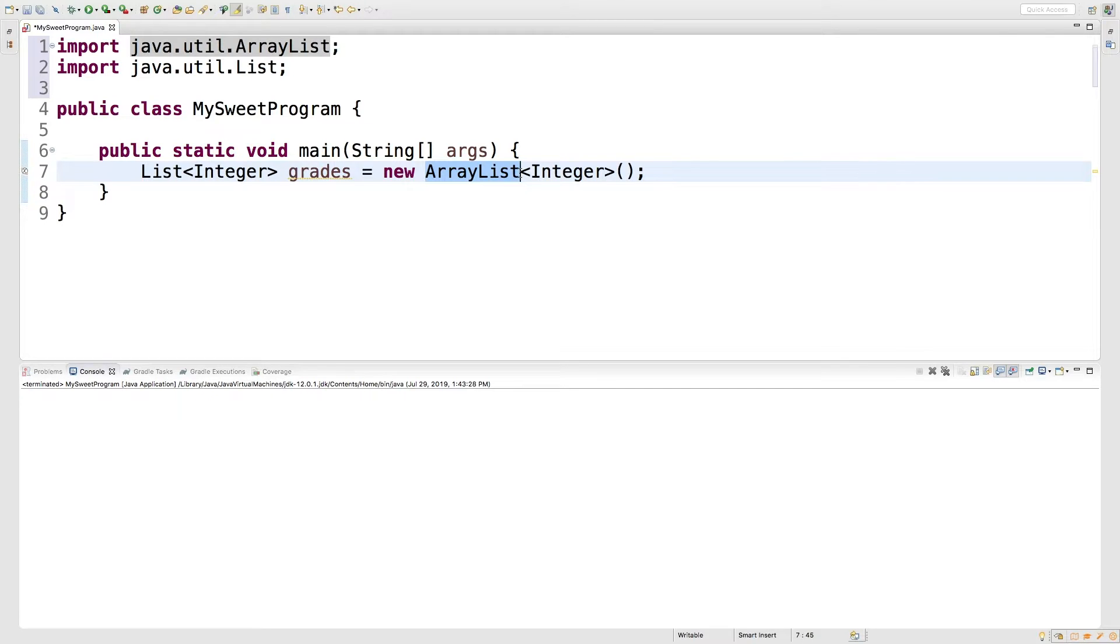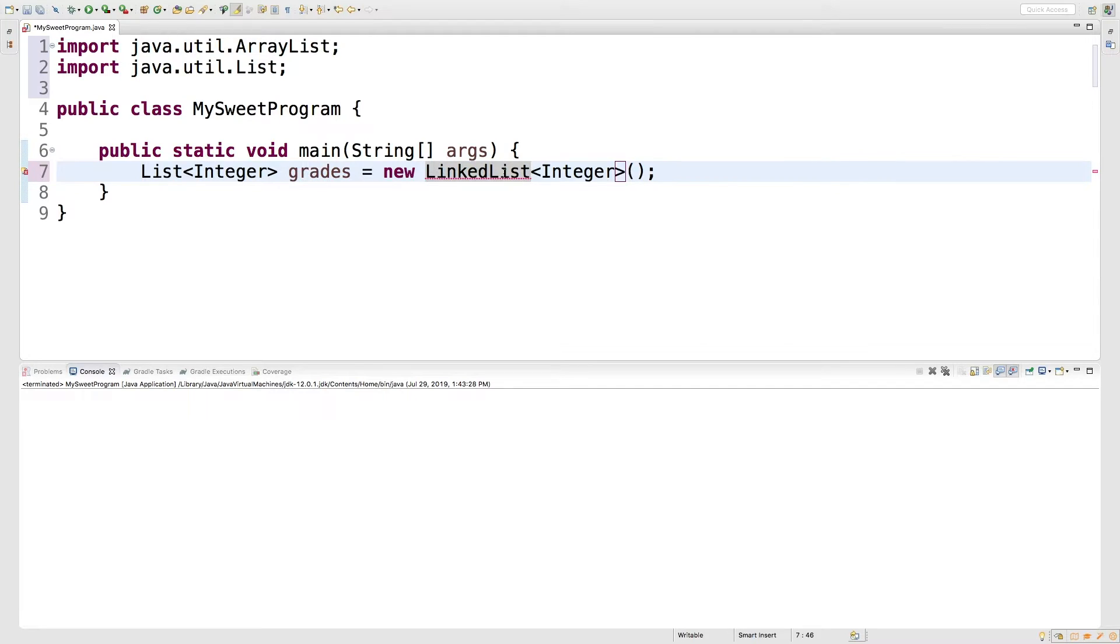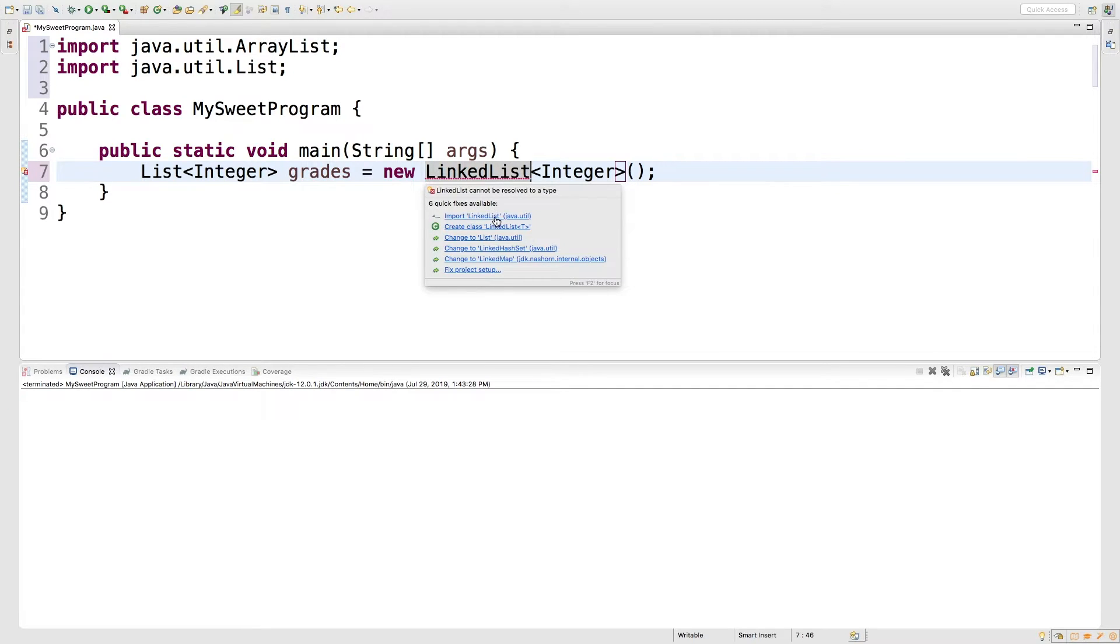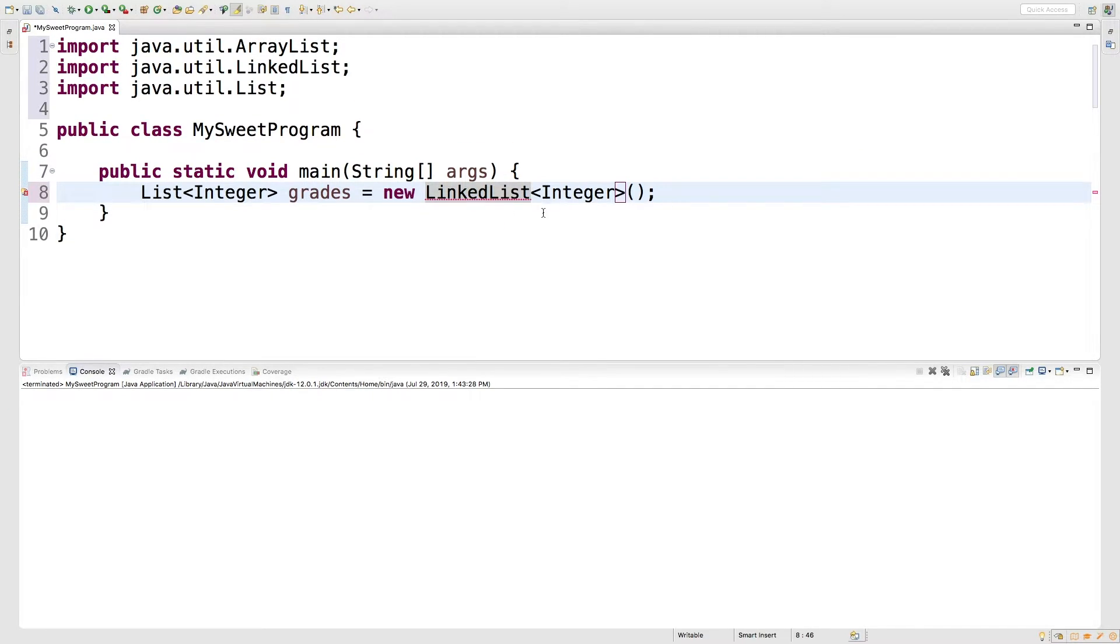So for example, instead of an array list, we could have a linked list. And that's also going to need imported. So import linked list from java.util. And you can see this also compiles.